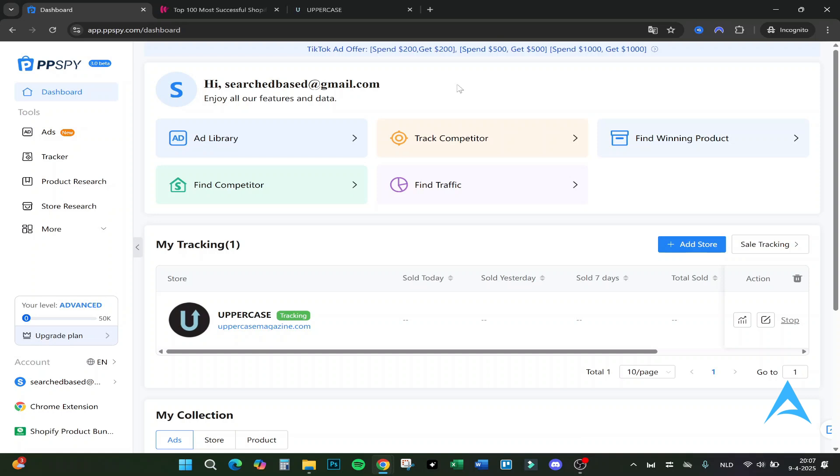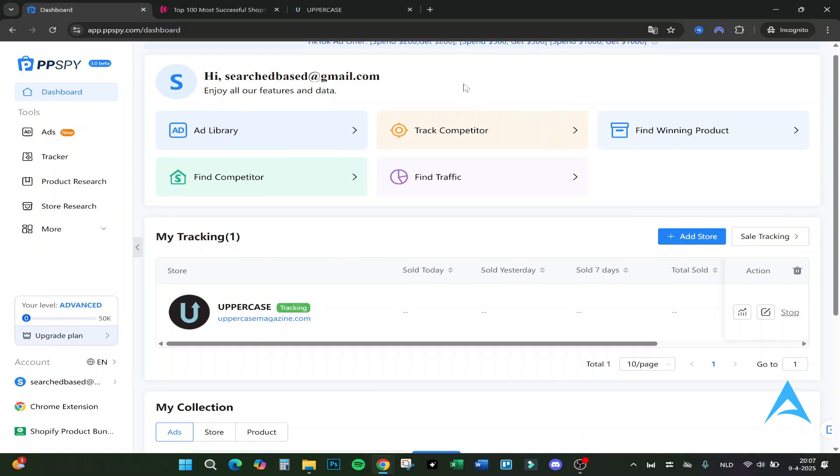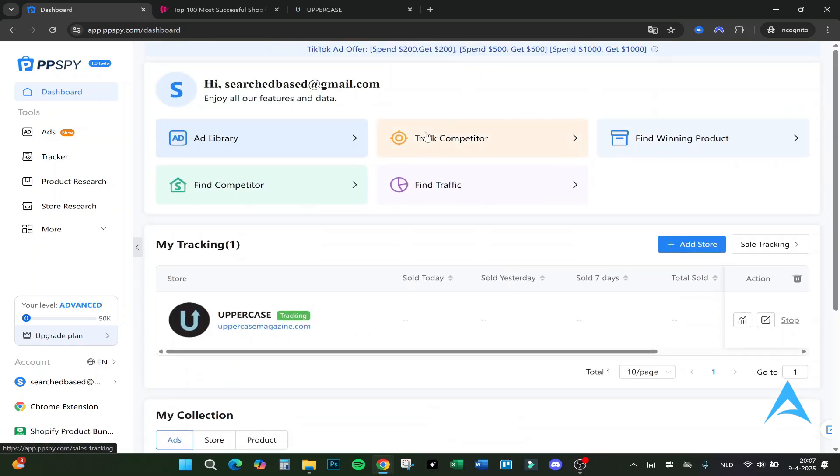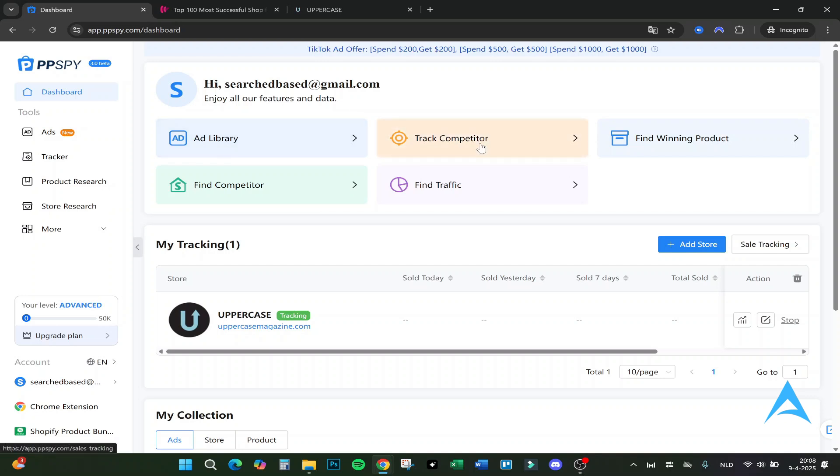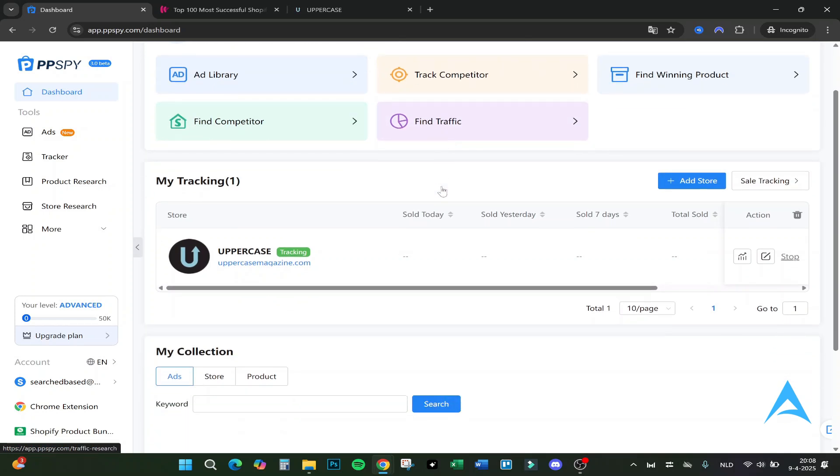Here we are on the dashboard. At the top there's a TikTok ad offer you can get if you want to for promoting on TikTok, but let's review this one here. We are at the main page. We got Ad Library, Track Competitor, Find Winning Product, Find Competitor, and Find Traffic.